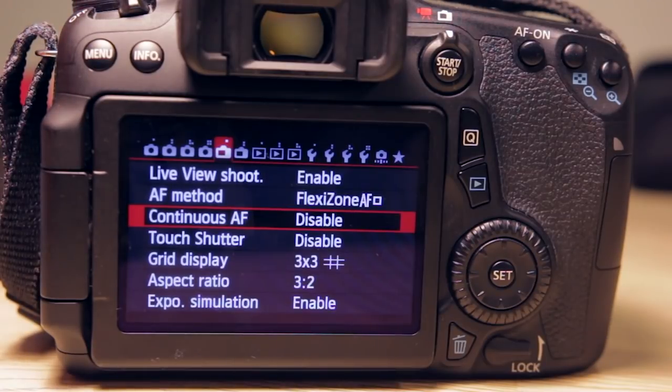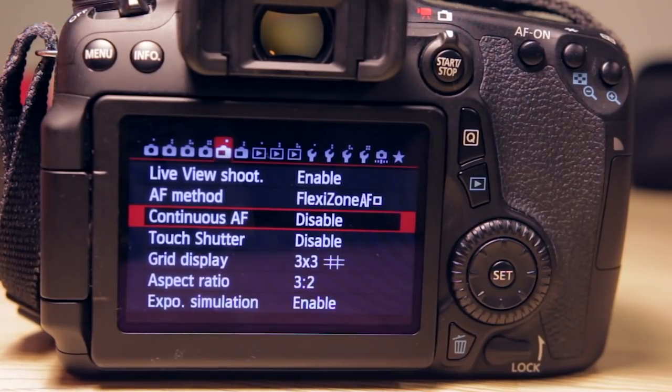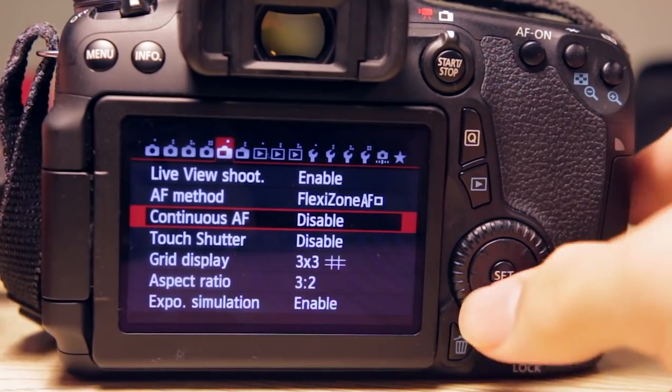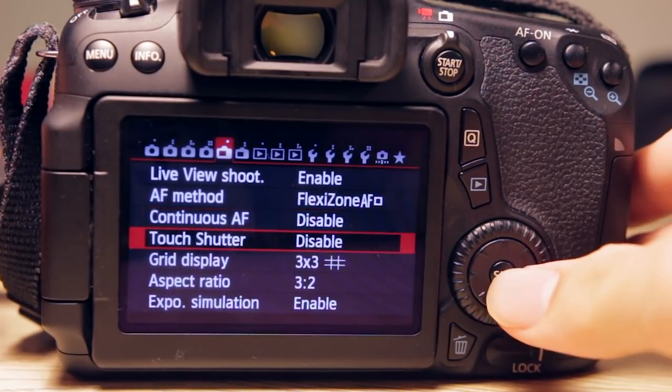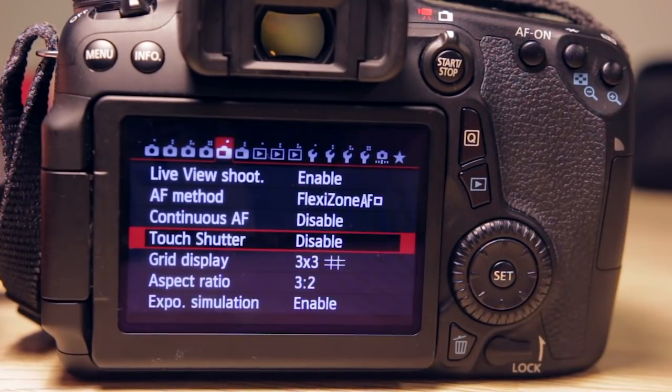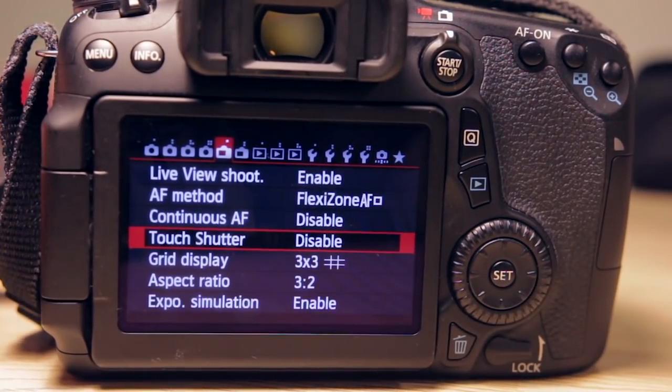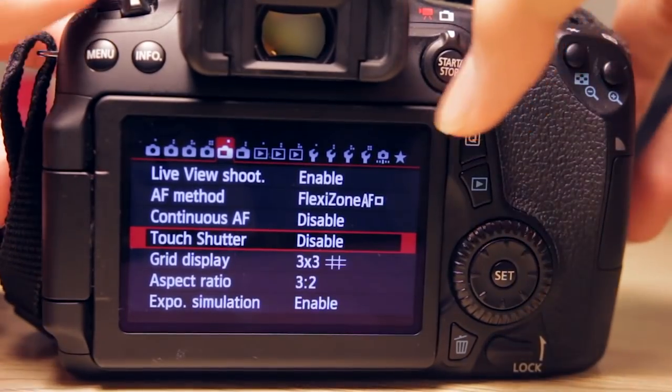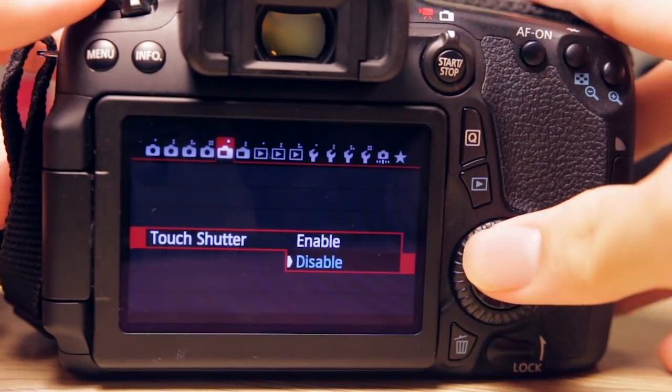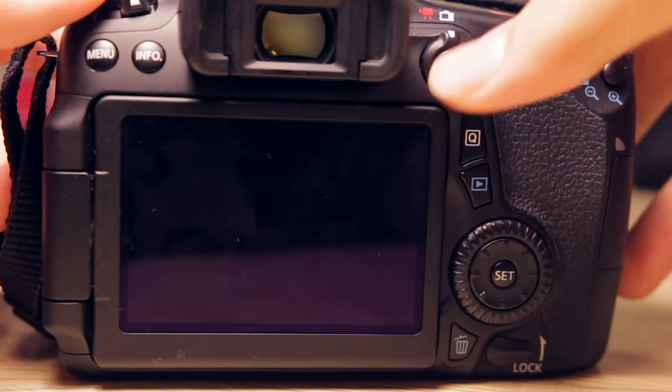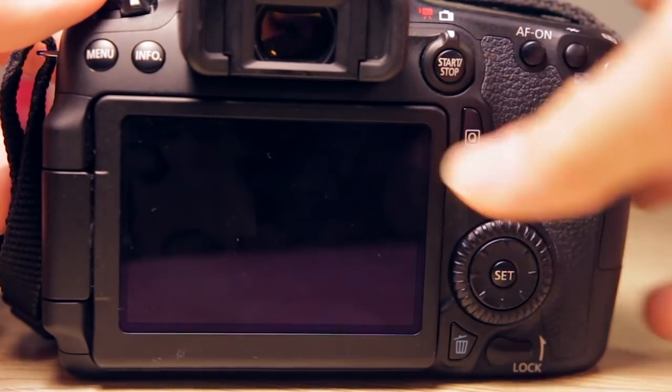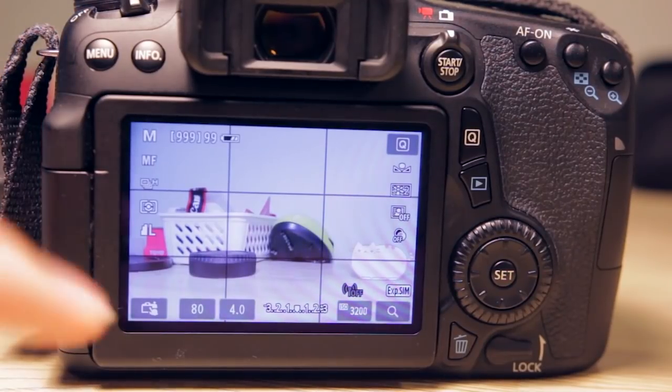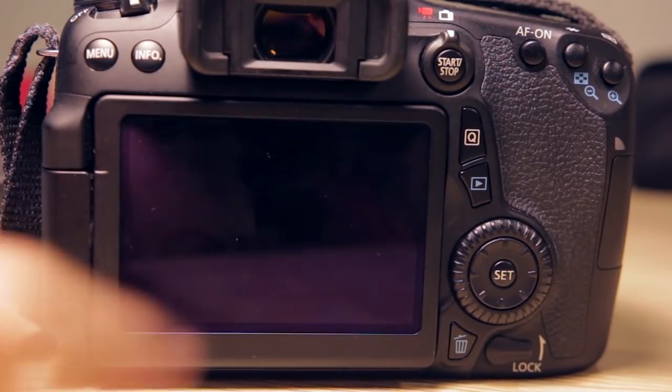Touch shutter - disable or enable. When you enable touch shutter and go into Live View mode, you can simply take the picture by touching the screen. So that's touch shutter.